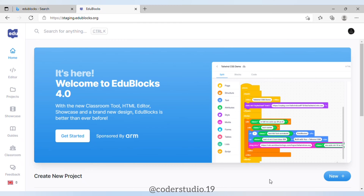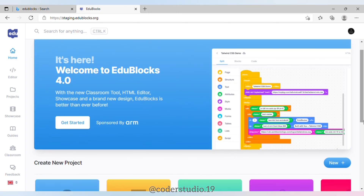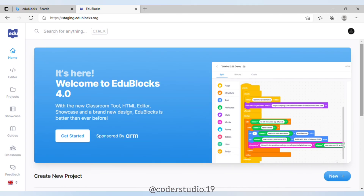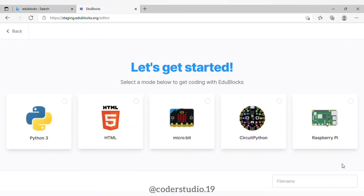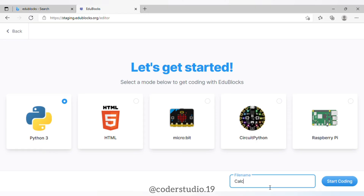Hi everyone and welcome back to my channel, I hope that you all are doing well. In this video we are going to try something new and we are going to do coding on a different platform apart from Scratch. Today we are going to do coding on EduBlocks and we are going to make a calculator. If you like this video then please give a big fat thumbs up, like, share and subscribe to my channel for more videos. You can comment down below whether I should make more videos using this platform. So without wasting any time, let's jump into the video.